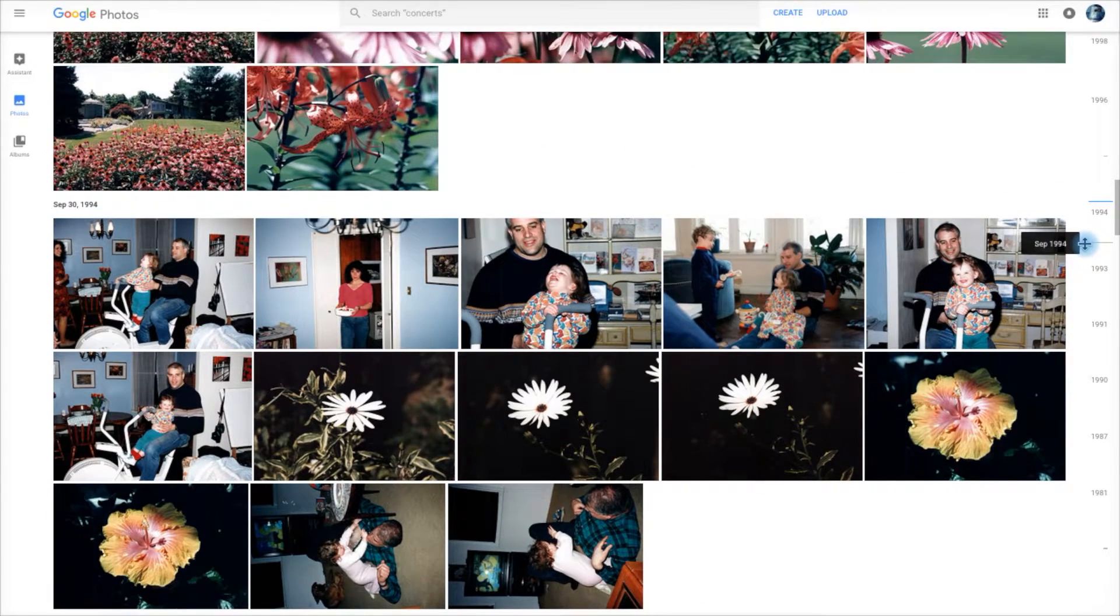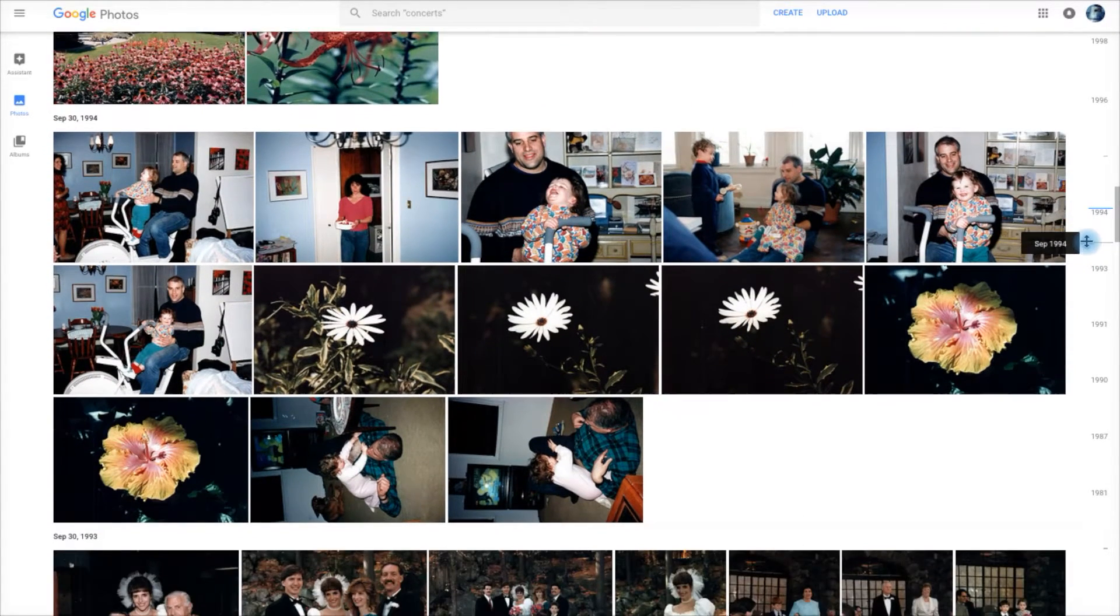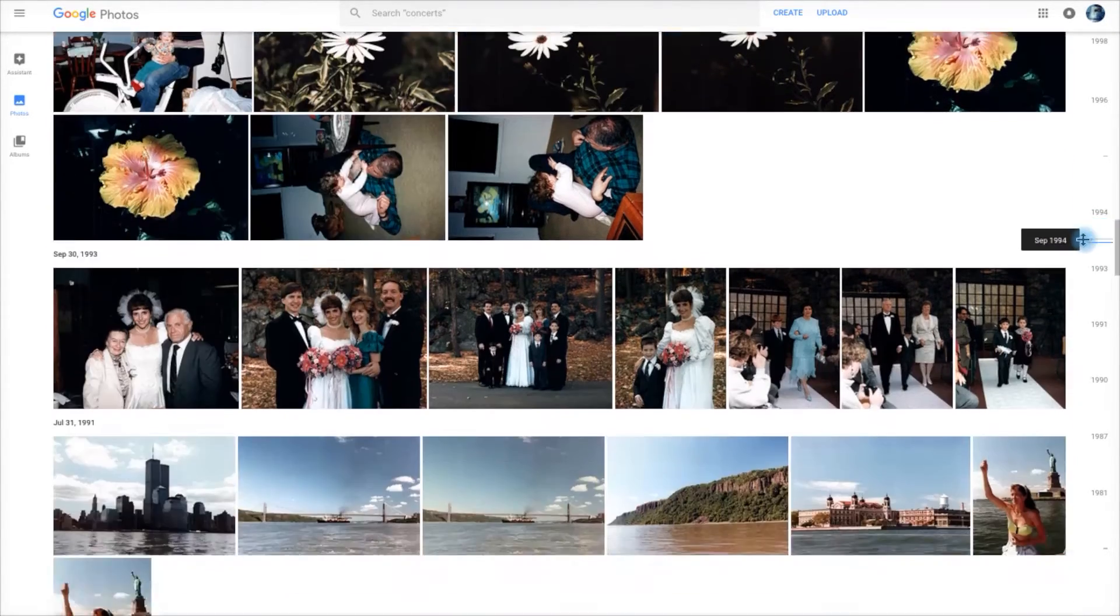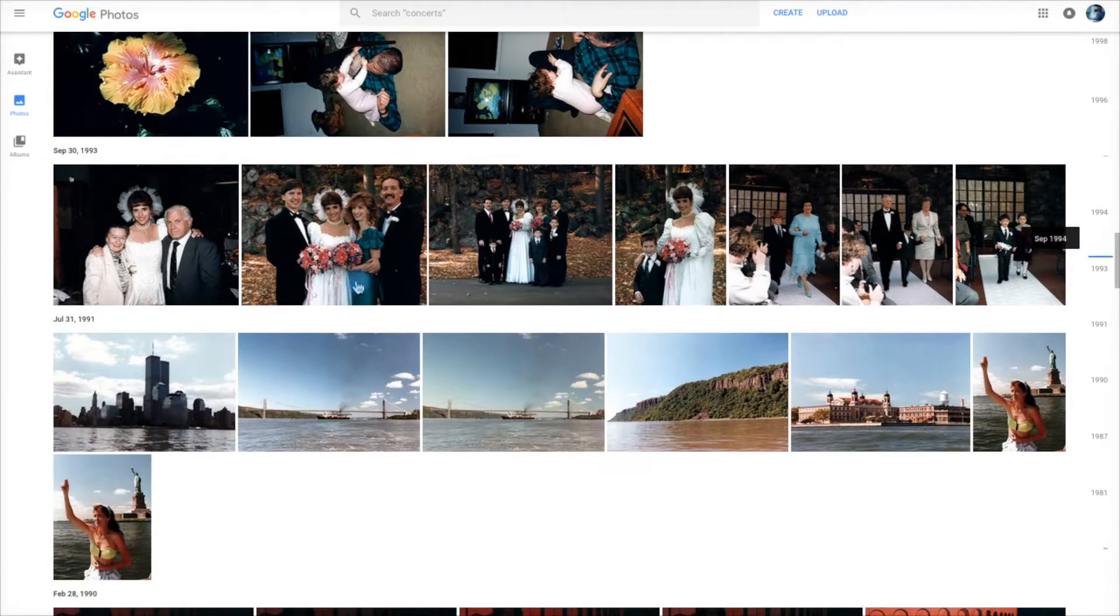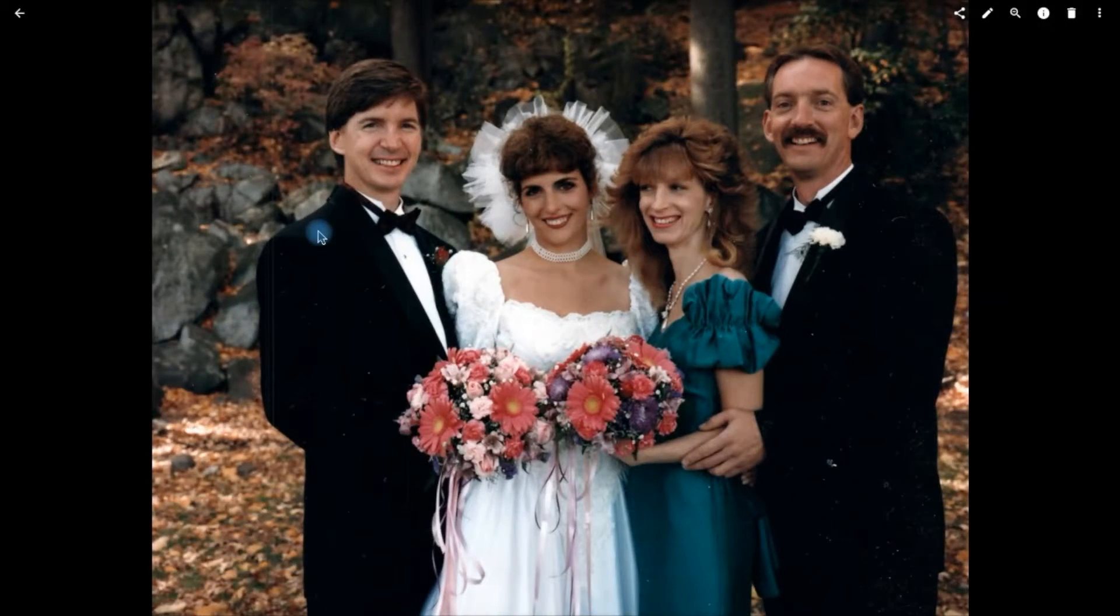Once synced, you can use the Google Photos timeline slider to view folders of images based on when they were shot.